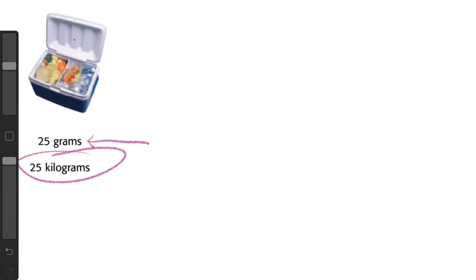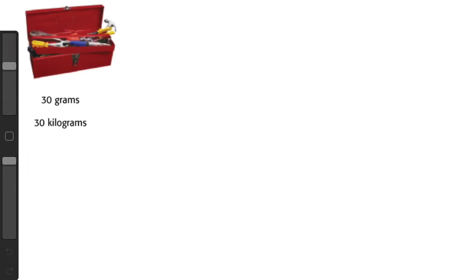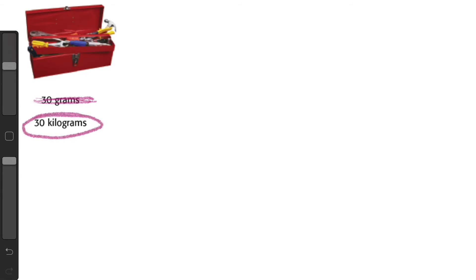This one's a toolbox full of heavy metal tools, so it's definitely not going to be 30 dollar bills. That's only 30 tiny pieces of paper, it's not going to be heavy enough. So 30 kilograms is my answer.